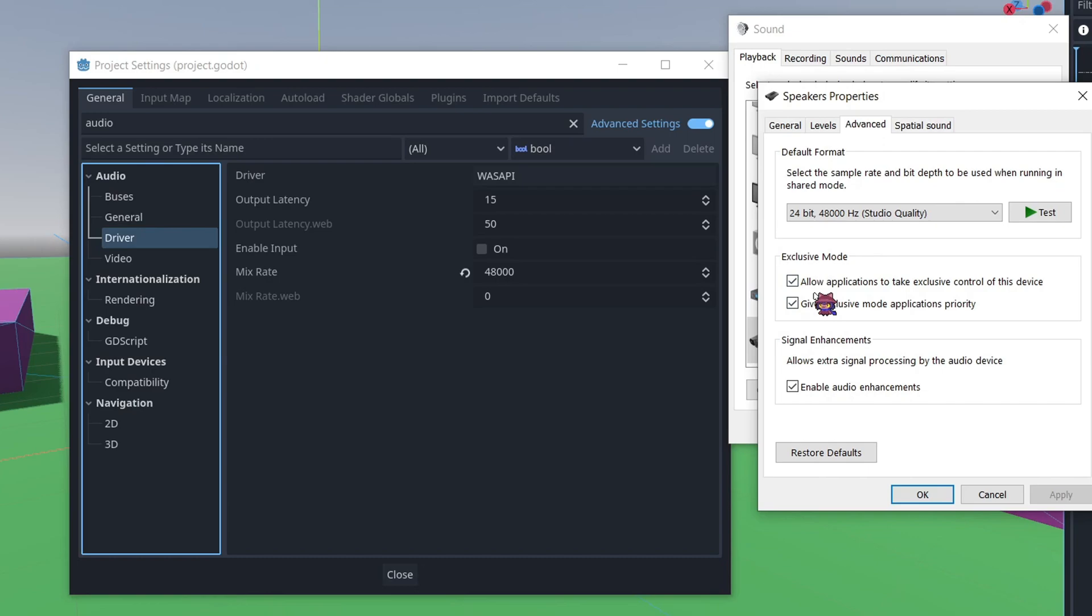In my case, the first time that this happened, I managed to fix it by just unchecking this bottom one. However, as you can see, they're both checked now. The pattern that I've faced is essentially the first time that this audio issue happened to me, I unchecked this bottom one, and the issue was fixed.